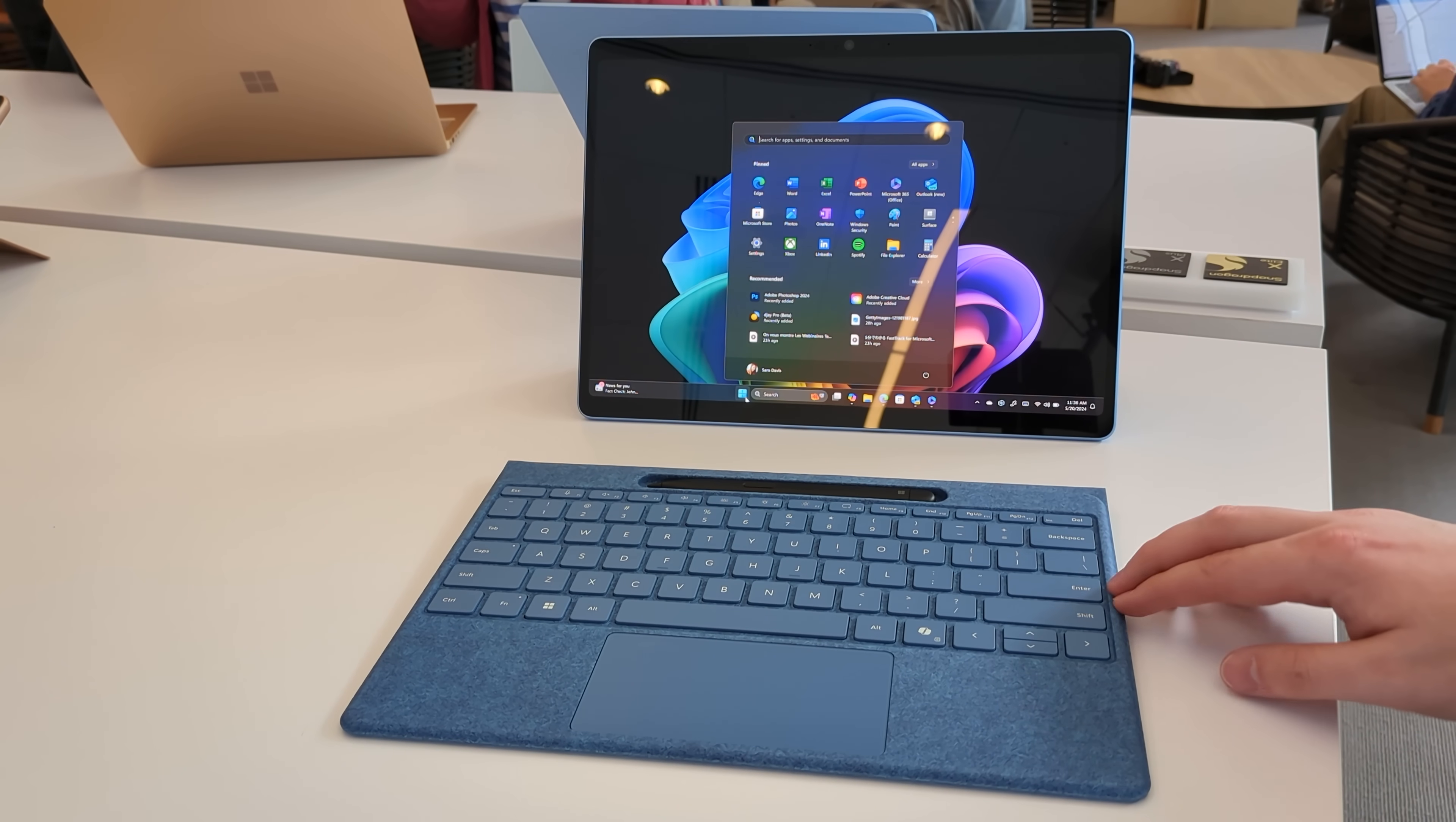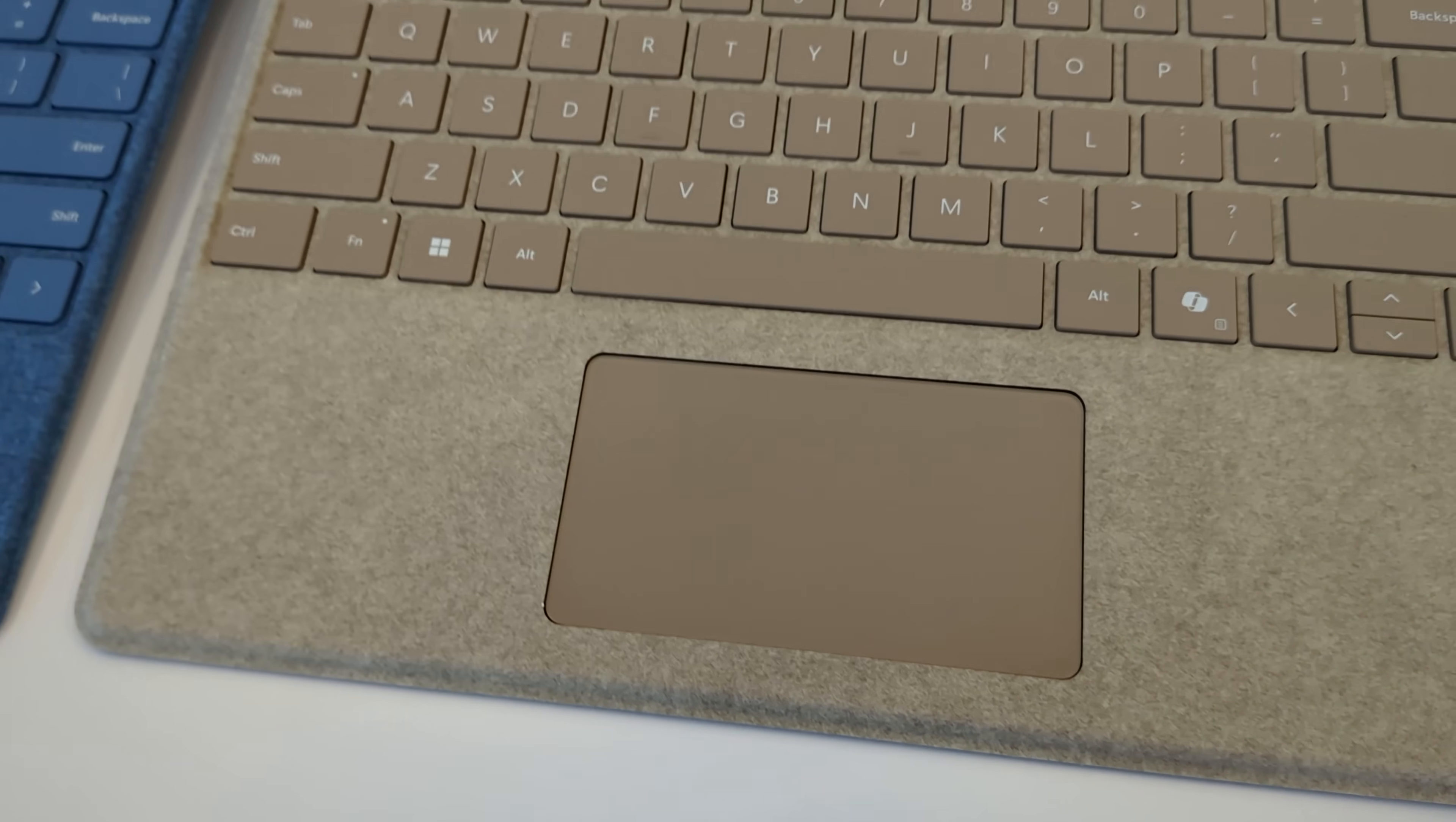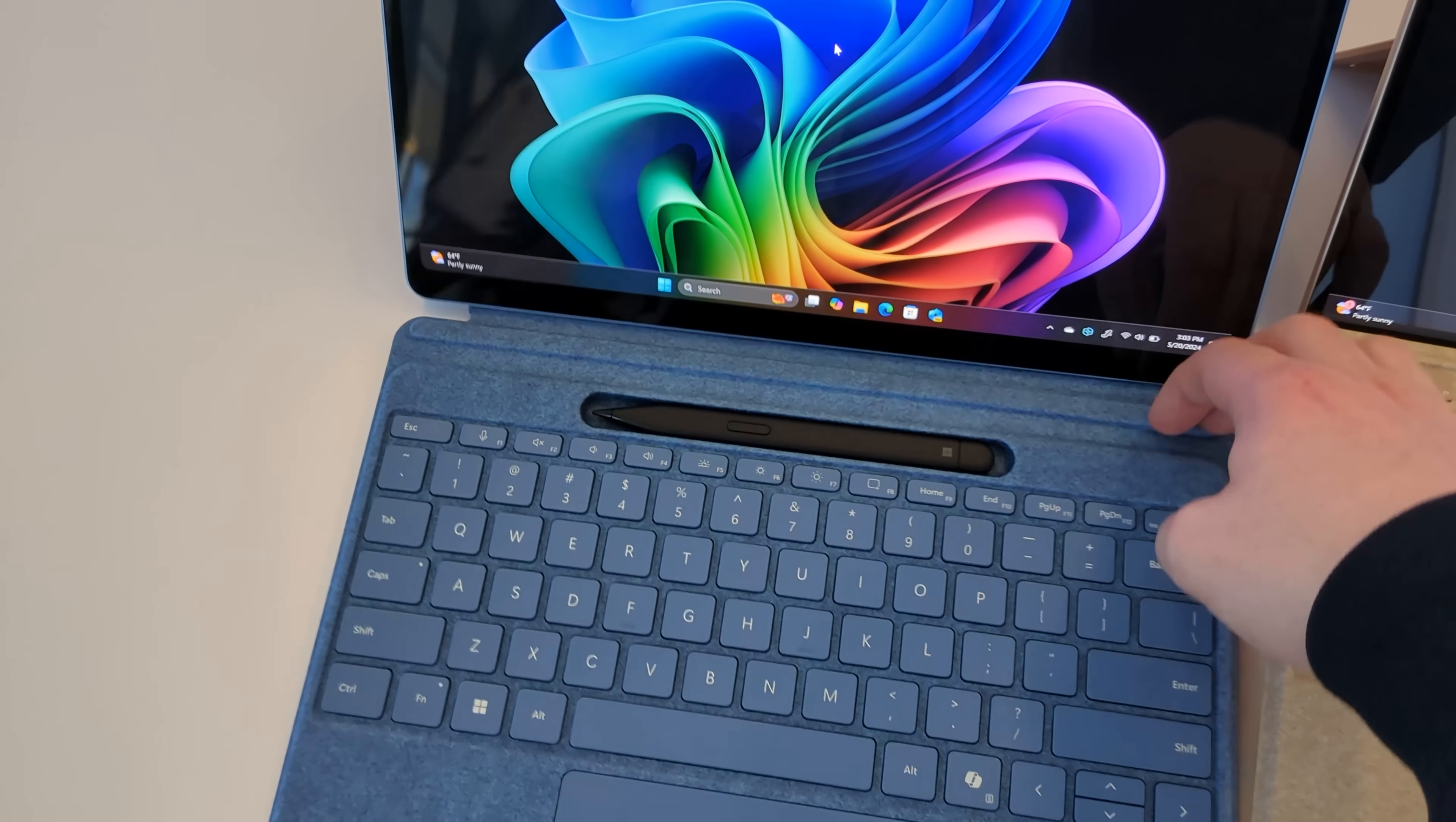Now, the design itself has also been updated as well. If we take a look at the top here, you can see that the Surface Slim Pen dock area is now constantly on show. On the older model, that docking area was sort of hidden when you lifted the keyboard up onto the magnets. This keyboard still allows you to do that, but when you do it now, the Surface Slim Pen remains on show. So it's always accessible regardless of if you have the keyboard docked up or not.